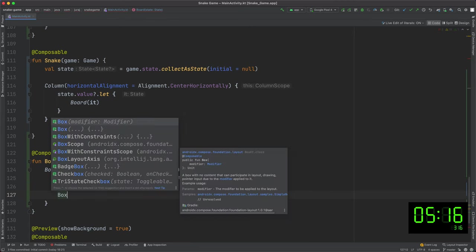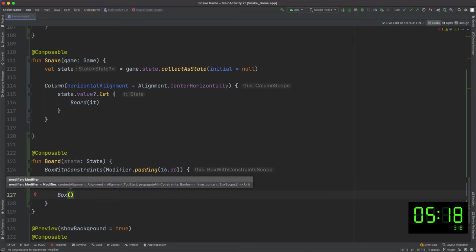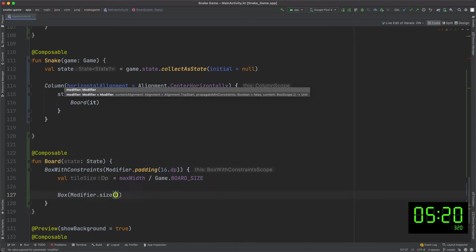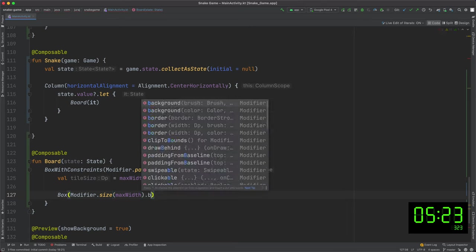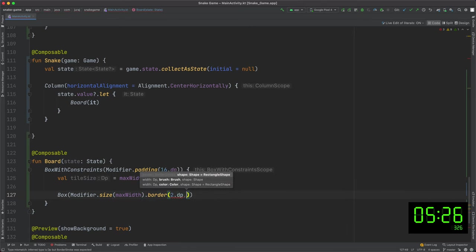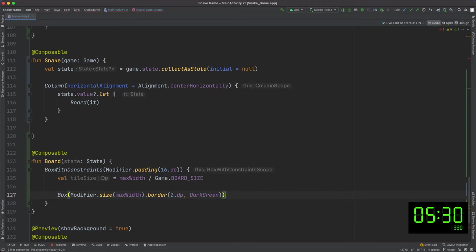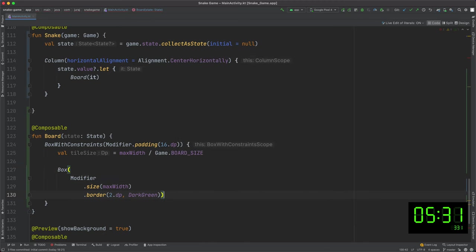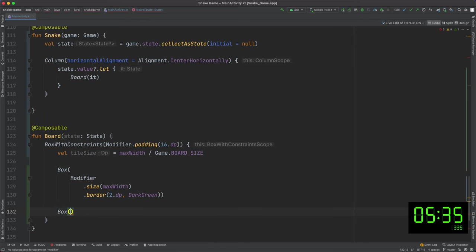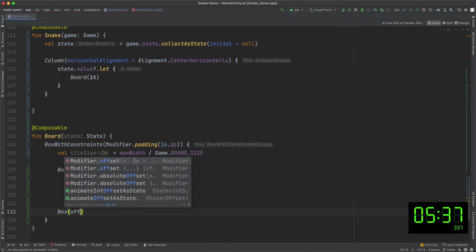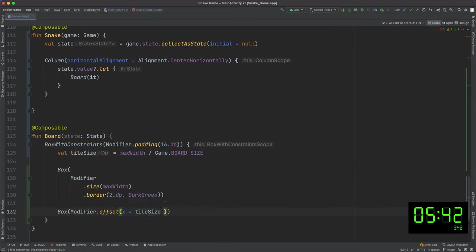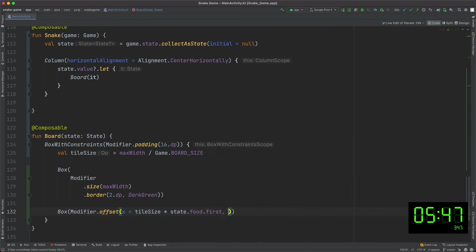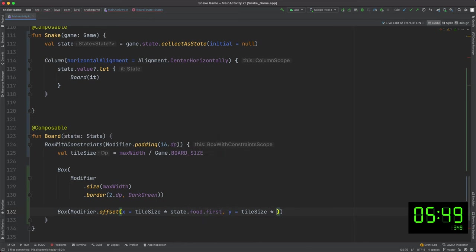The scope contains for example maximum width of parent element that I can use to calculate tile size. The first box delimits the game area by drawing a thick line.